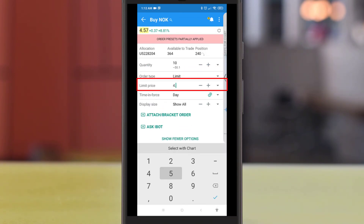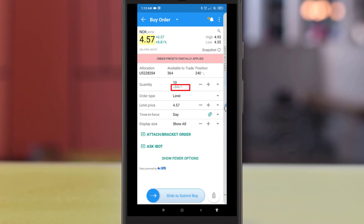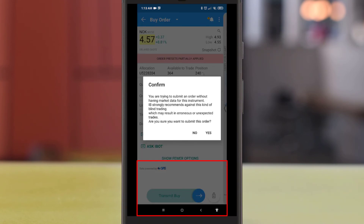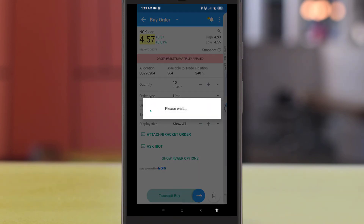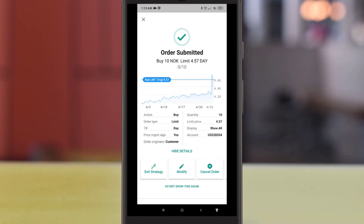Next, on the limit price, you can key in the price that you want to buy for the order. The total price for the order will be displayed. To confirm, slide the button to submit a buy order.